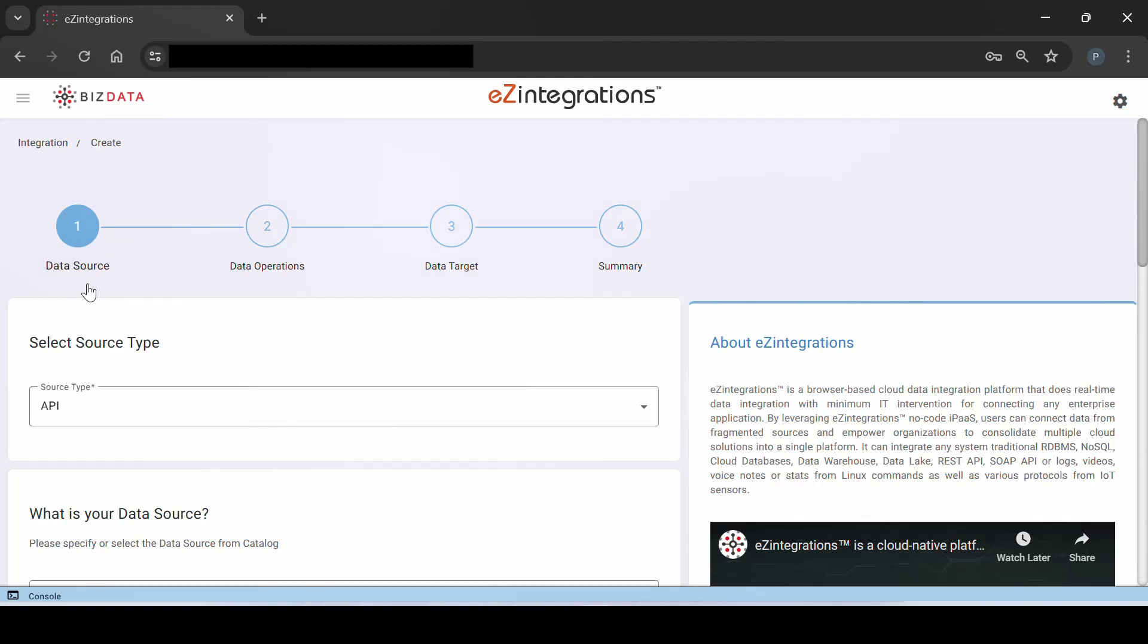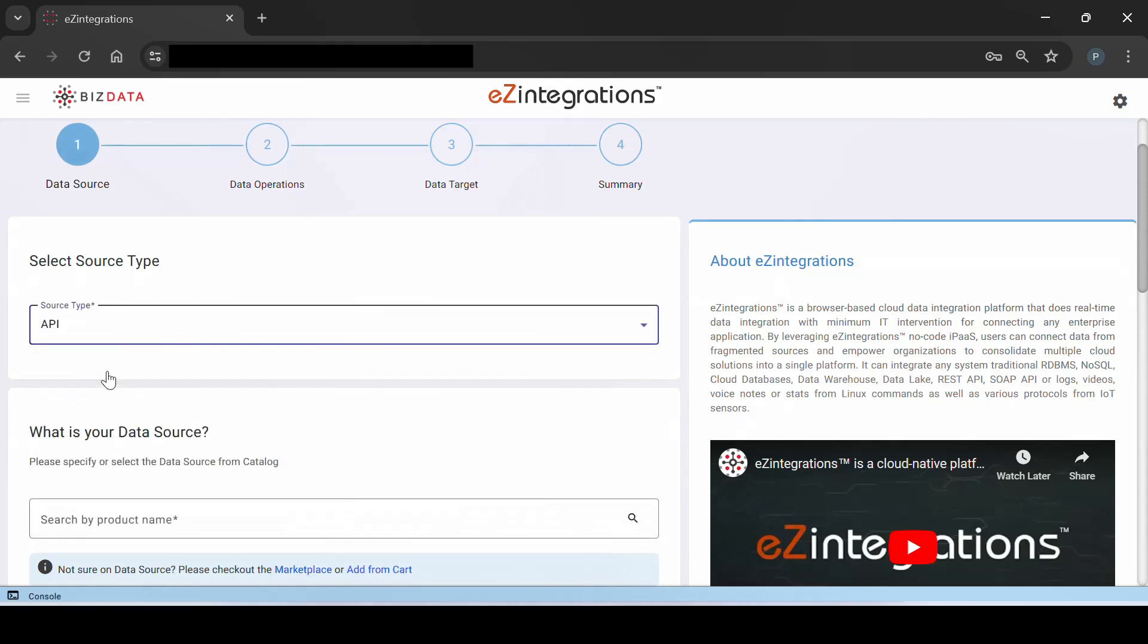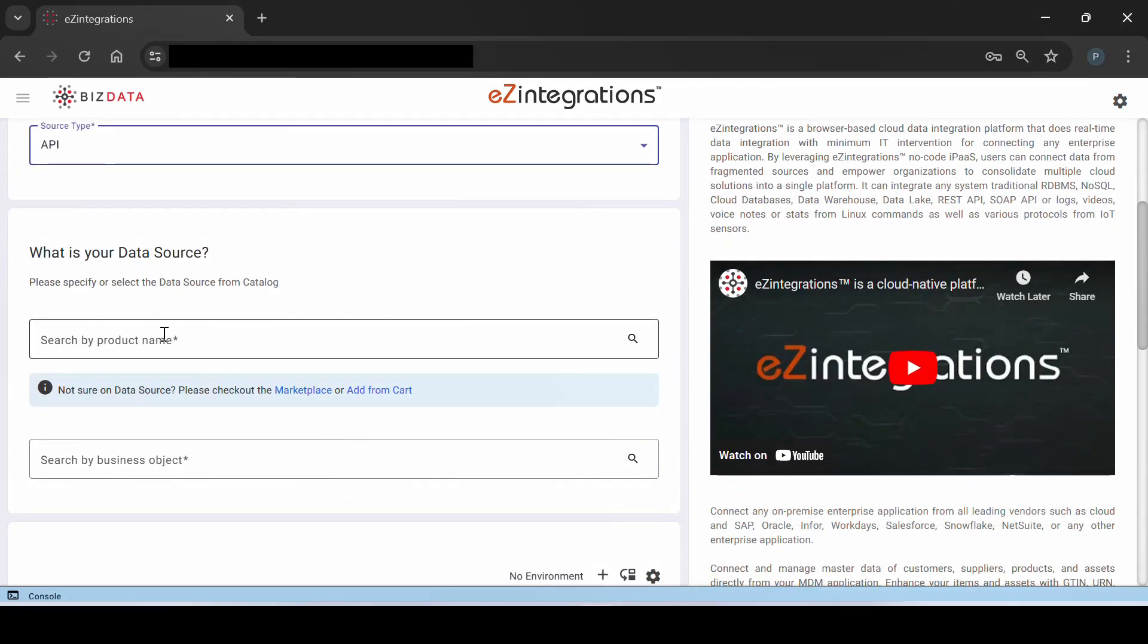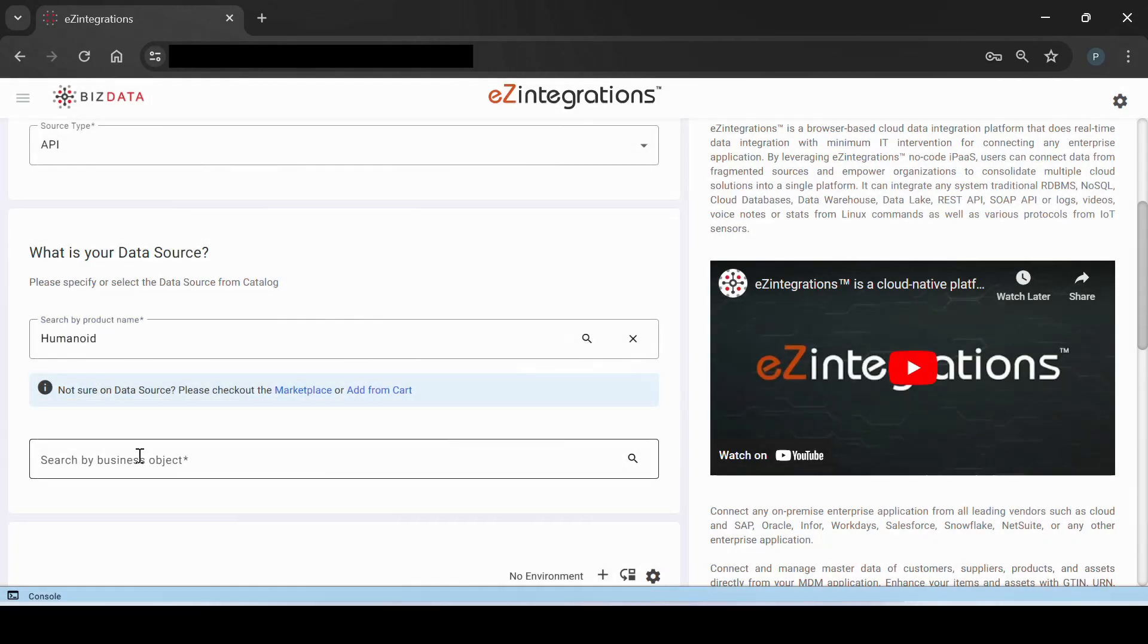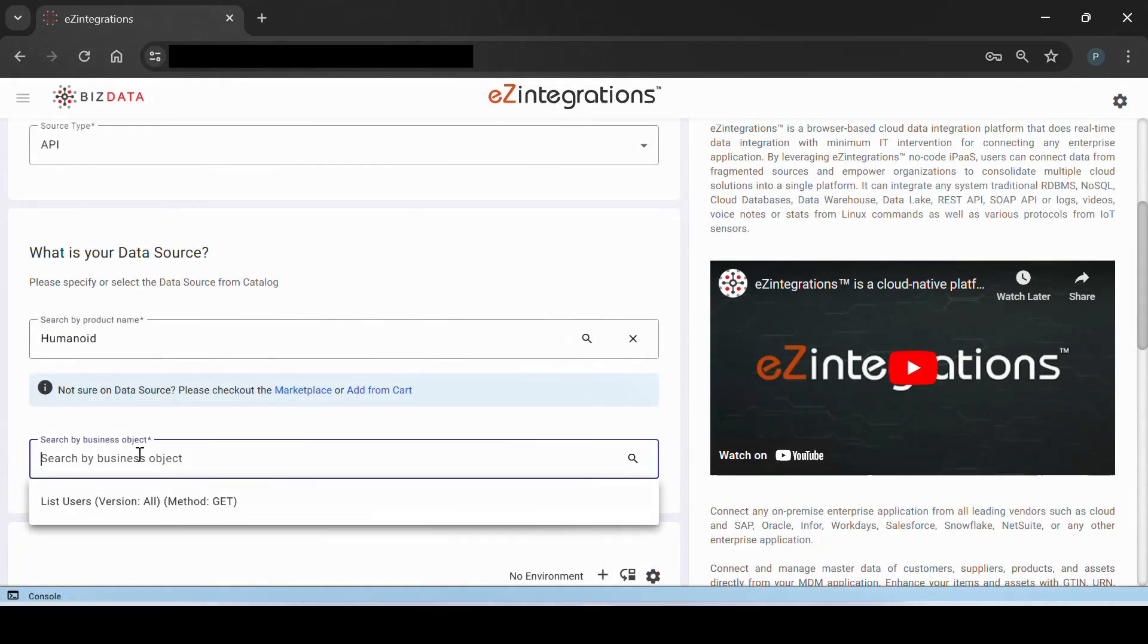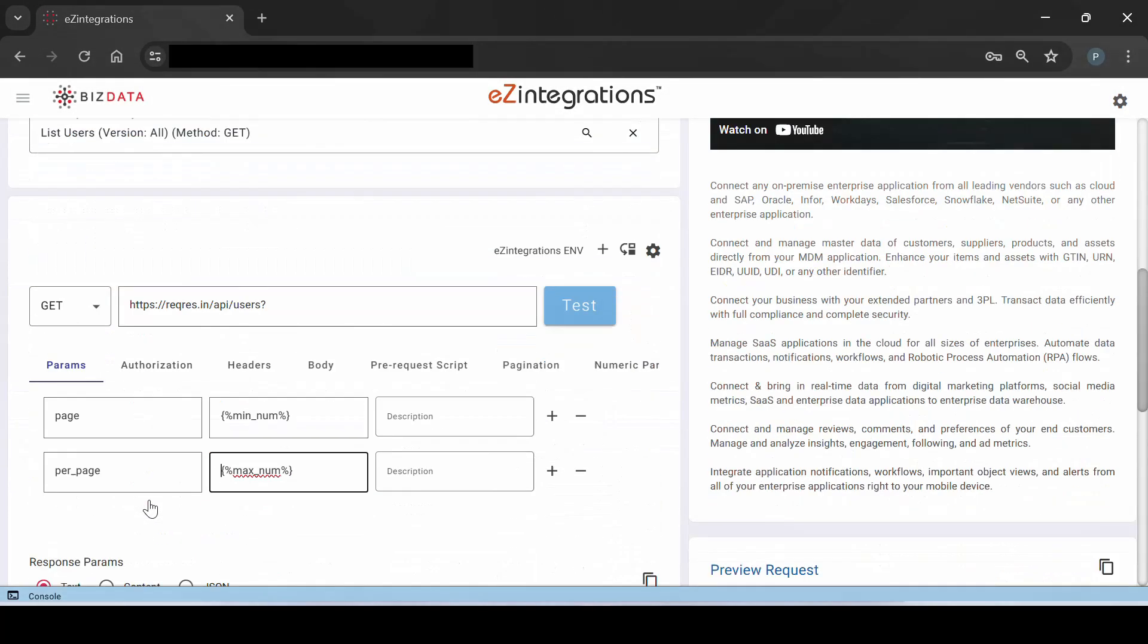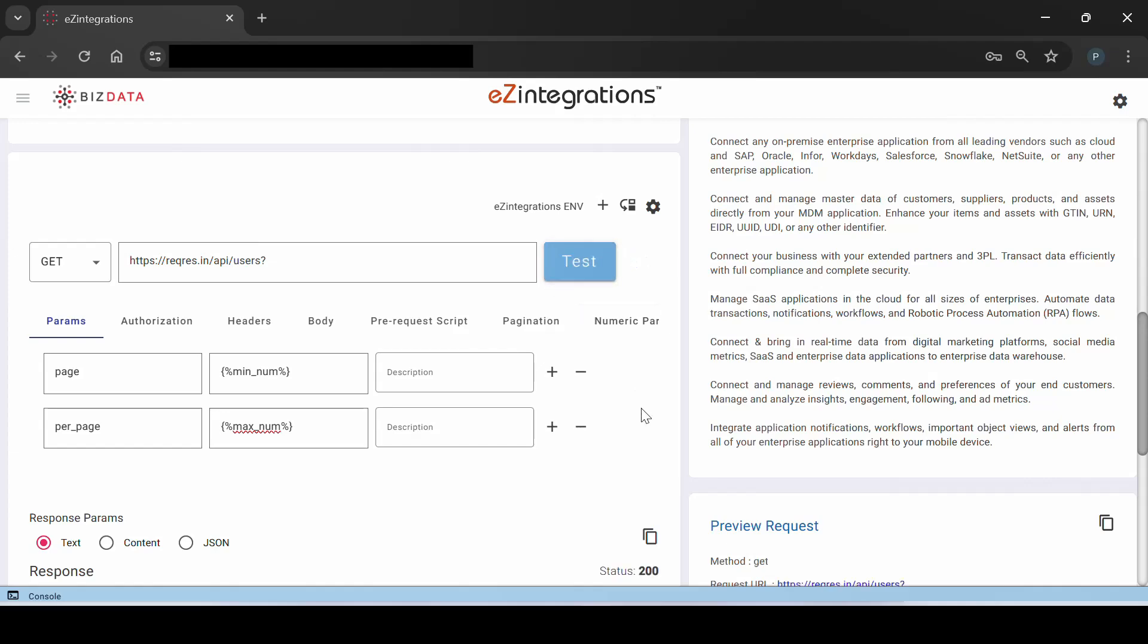In the first step, we will configure the data source using API as a data source. Selecting Humanoid API from the catalog and list users as the business object. Next, checking the response from the API by testing it.